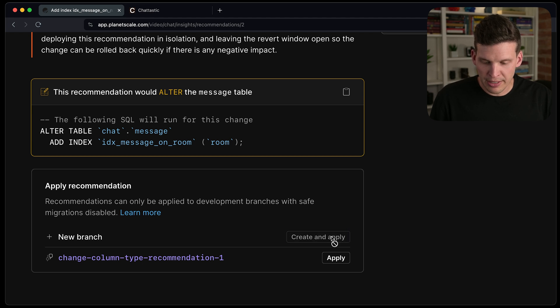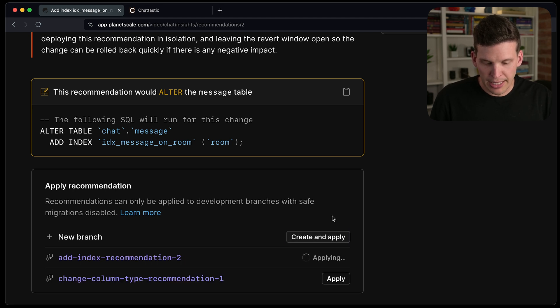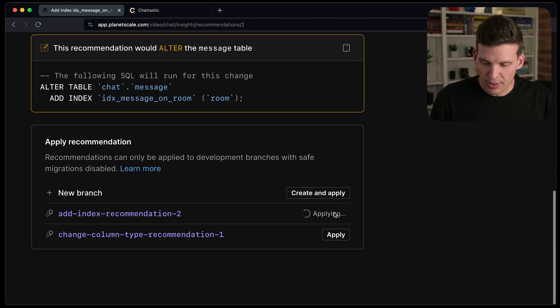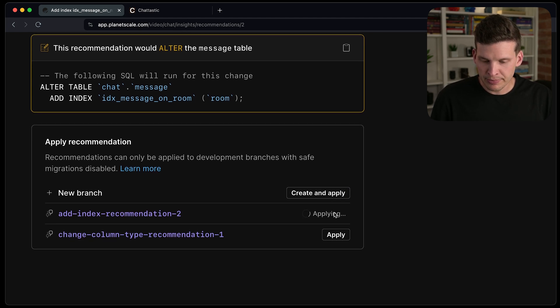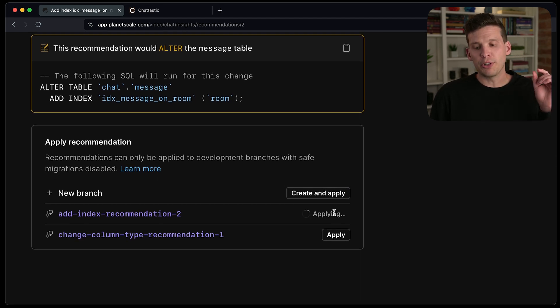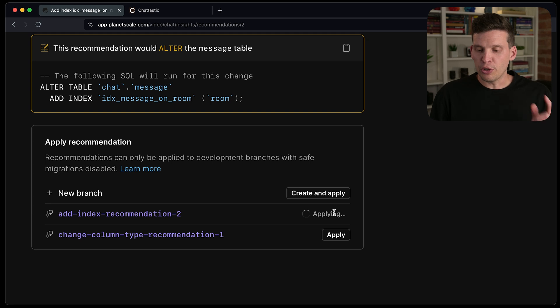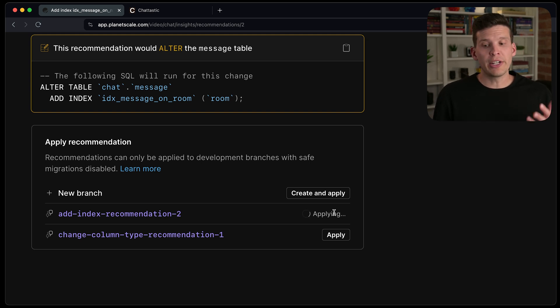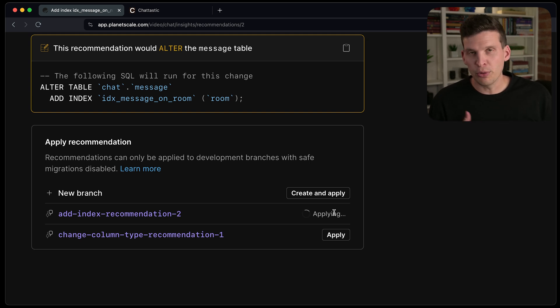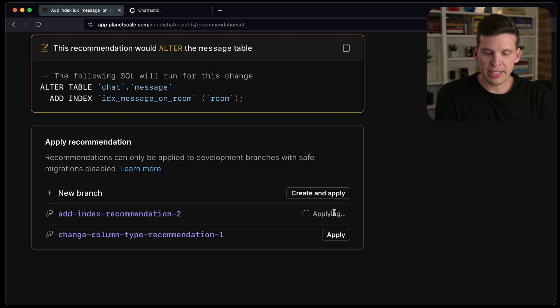So I'm going to do a create and apply for this one. So this is going to create a different new branch than the other ones. This will be a branch specifically for adding that index.